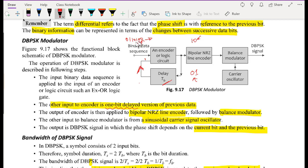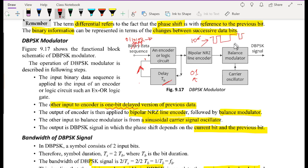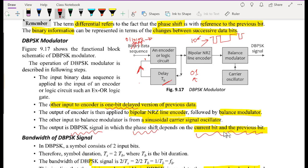If we experience another zero, there is no change in phase. Then if we experience a one, we have a change in phase of 180 degrees. We remain at that phase because in the next cycle we encounter a zero. The output of the encoder is applied to the bipolar NRZ line encoder, which produces signaling pulses at either positive or negative volts. These are multiplied with the carrier oscillator, causing a phase change of either 180 degrees or zero, producing the DPSK signal.